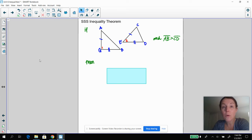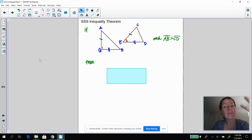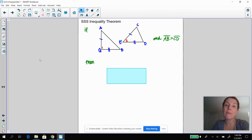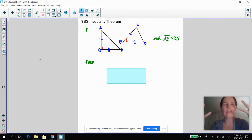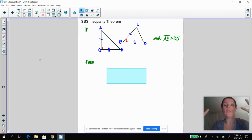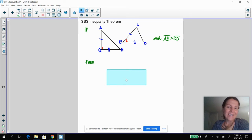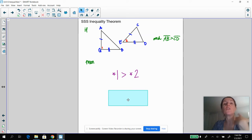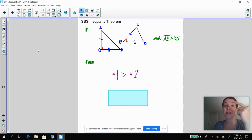The side-side-side inequality theorem: same situation where two pairs of corresponding sides are congruent, but now you're told that side AB is greater than side CD. This is sort of the converse of what we were told before. What can you deduce about angle one and angle two? You can deduce that angle one is greater than angle two. With SAS inequality you're given side, angle, and side; with SSS inequality you're given information about all three sides.